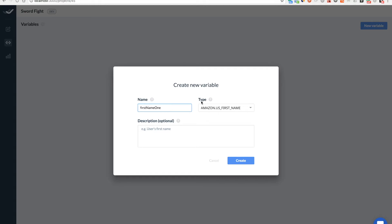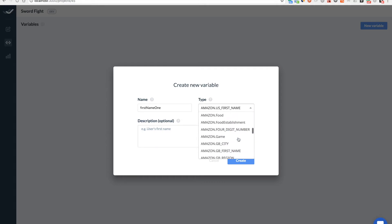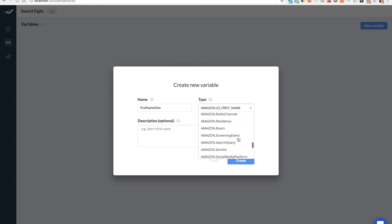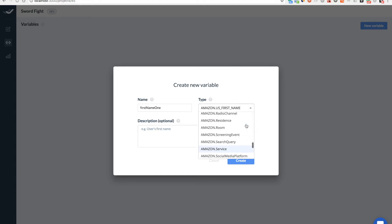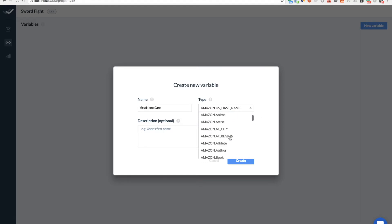Type will be US first name. Actually if you open this drop down you'll see like a hundred of different types. They're not properly described yet, but we'll add a description later on. But most of them are pretty straightforward, so I'm choosing this US first name and creating.